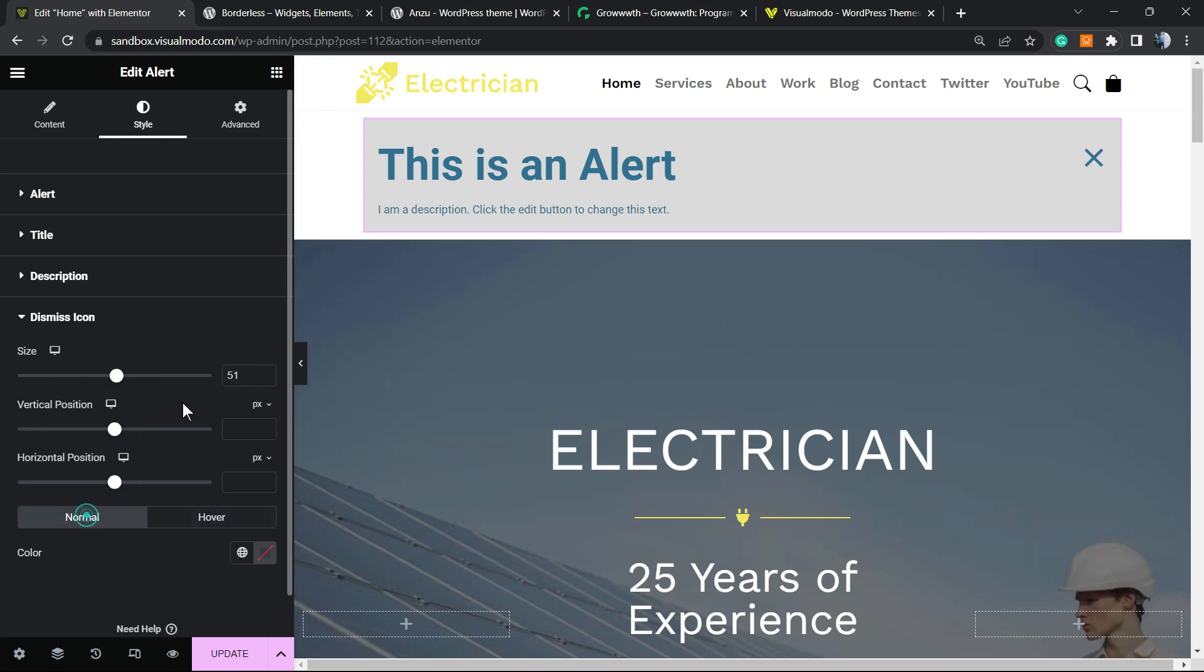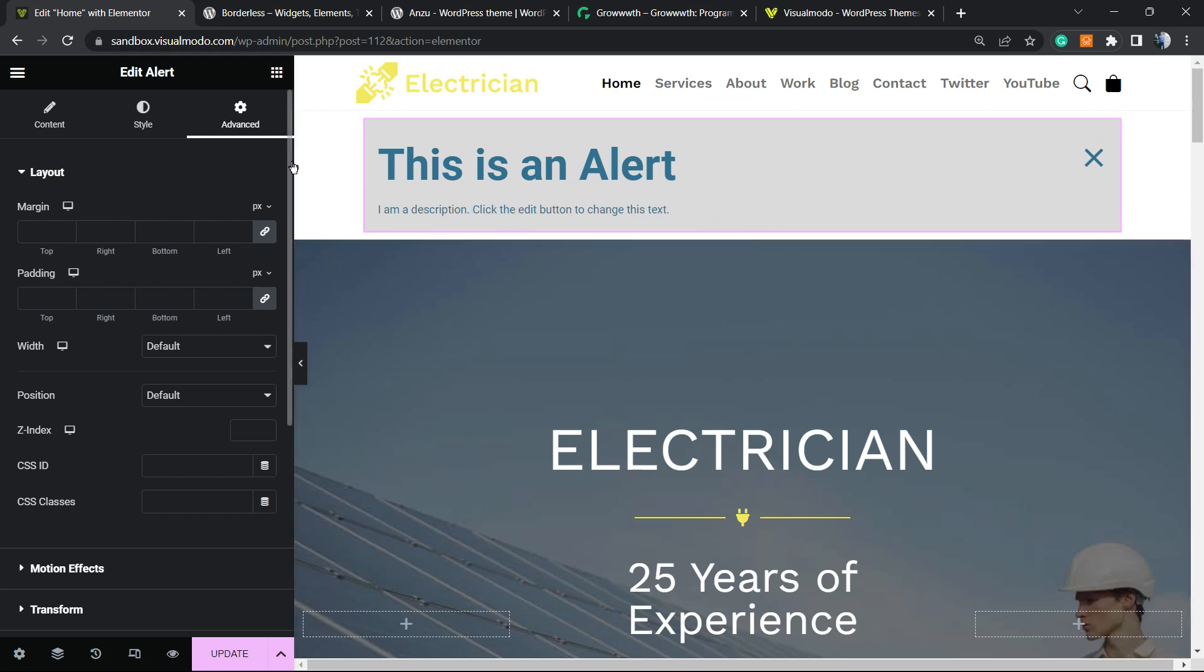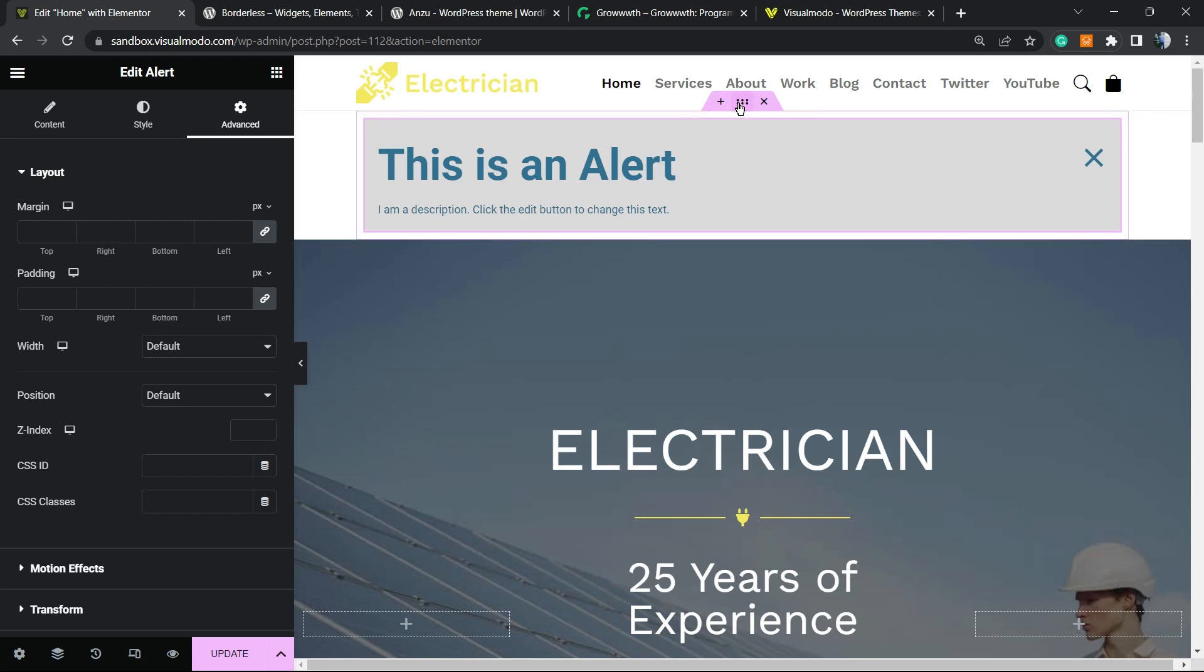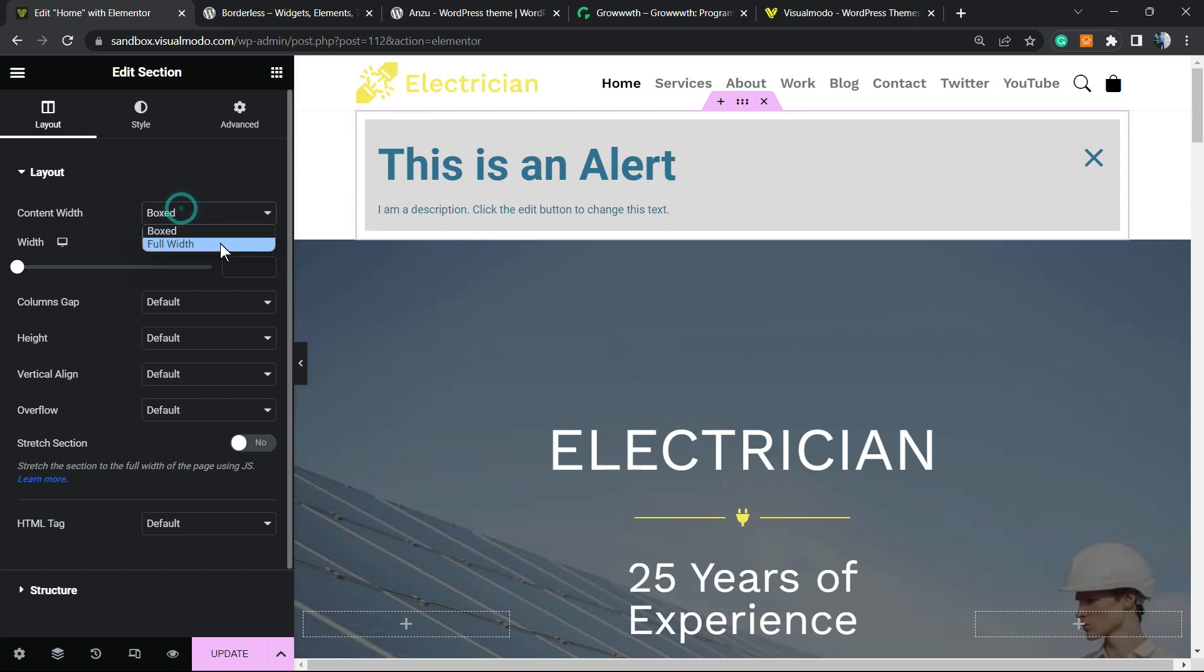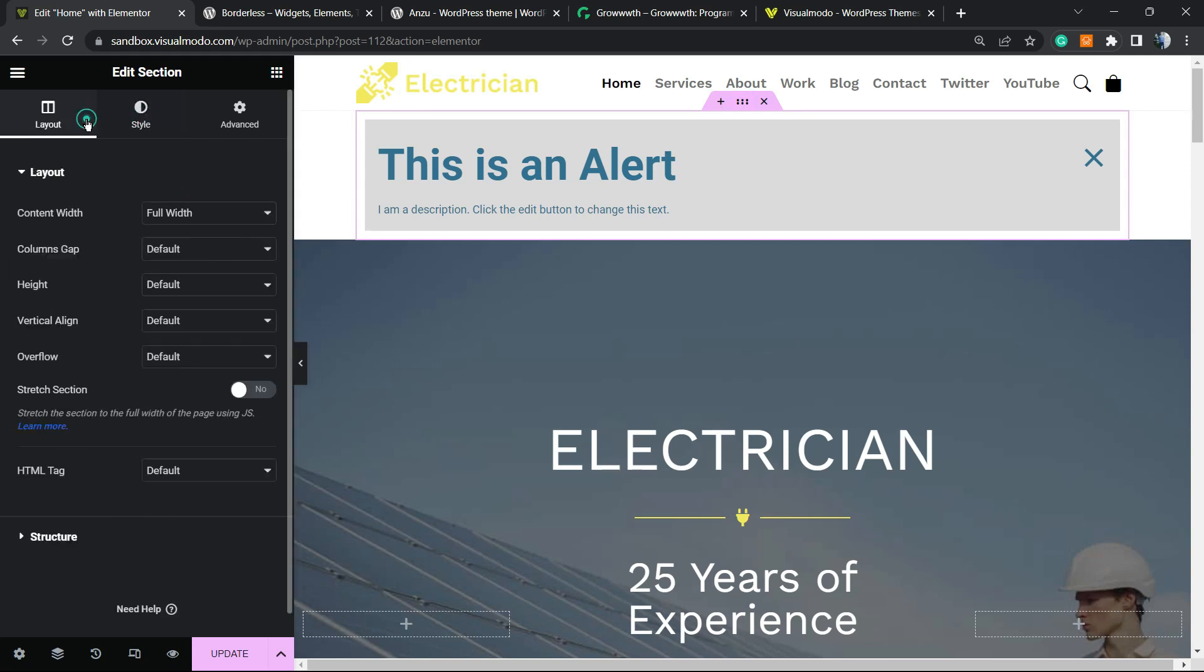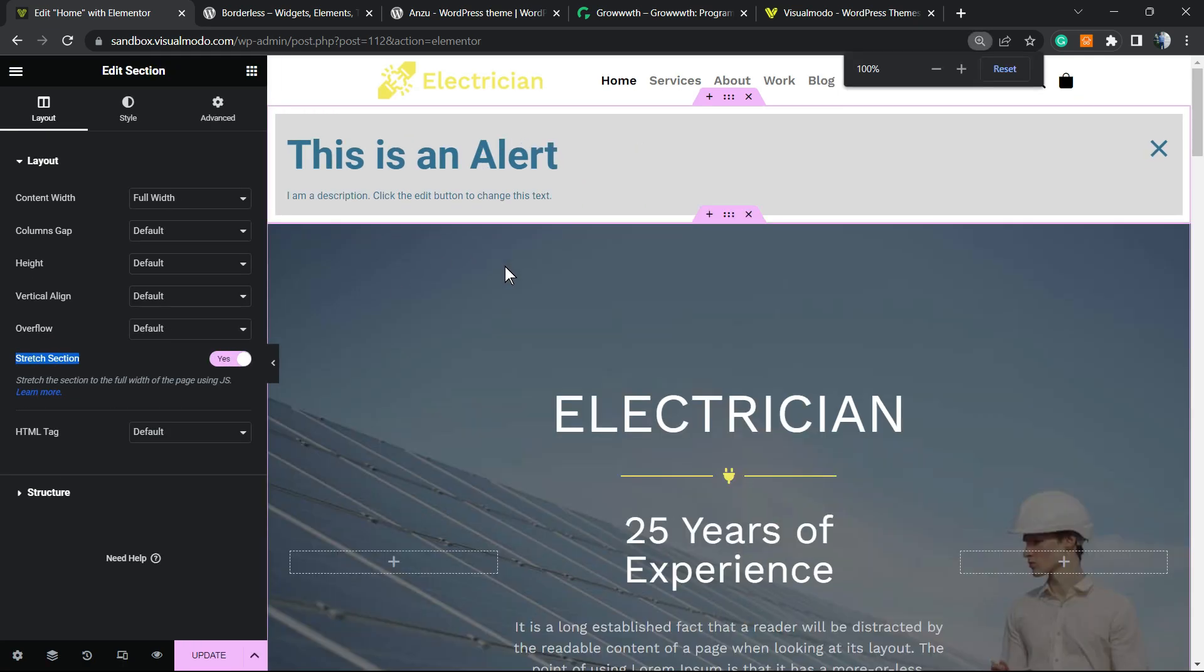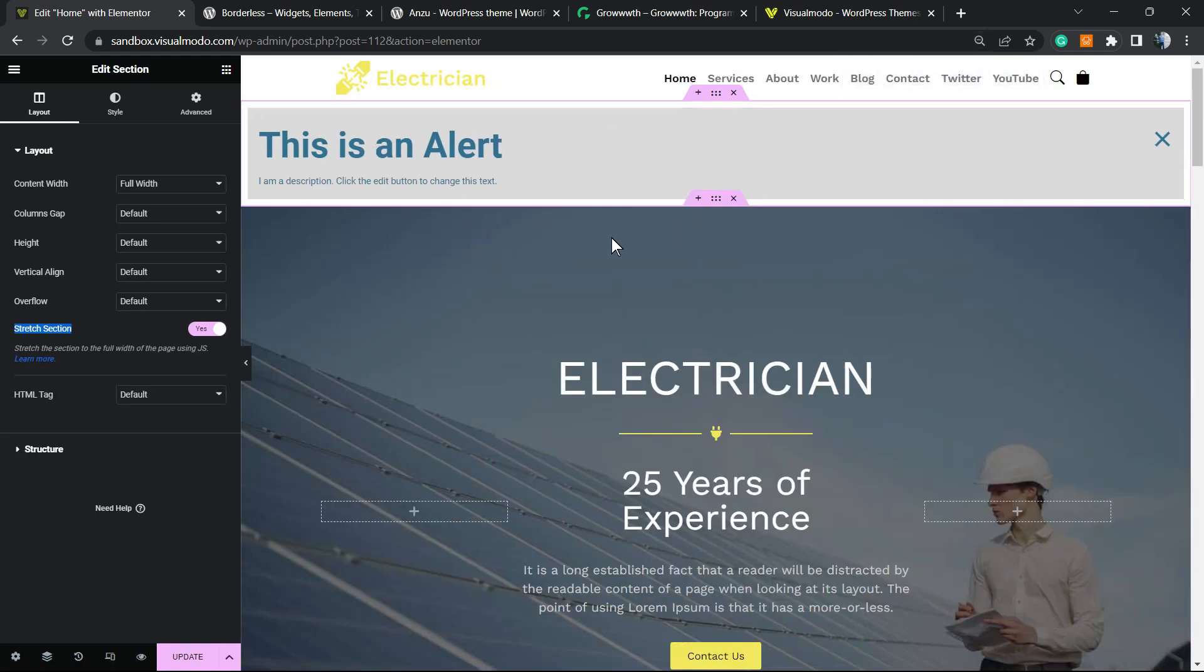In the advanced tab, you can change the position from left to right, margin, and padding. And if you click into this option right here, the section editor, you can do just like this: go to Style, we'll go back to Layout, and stretch section to make this alert box take the entire screen instead of only a piece of the screen.